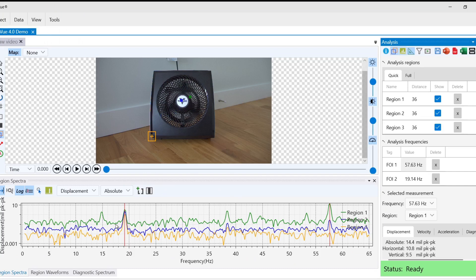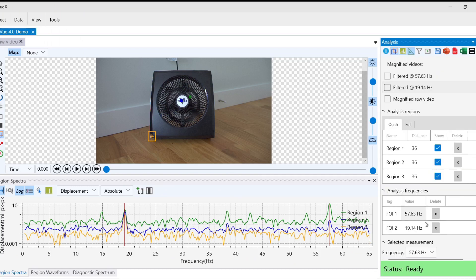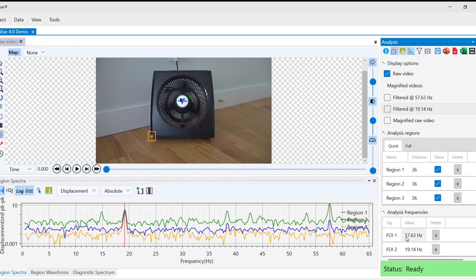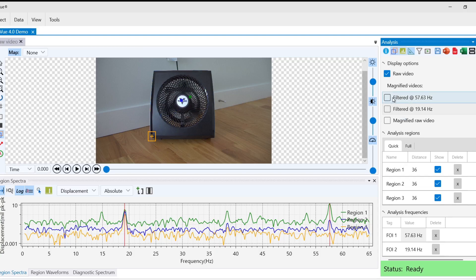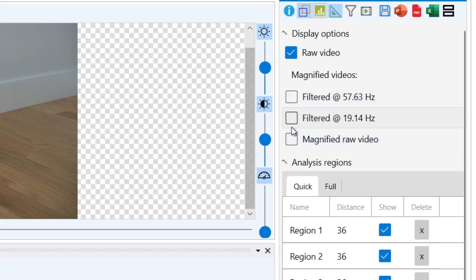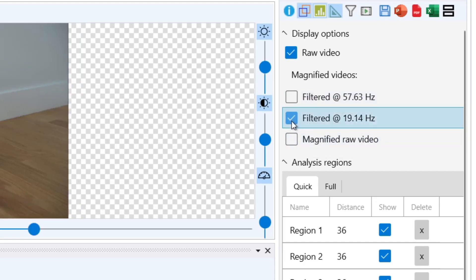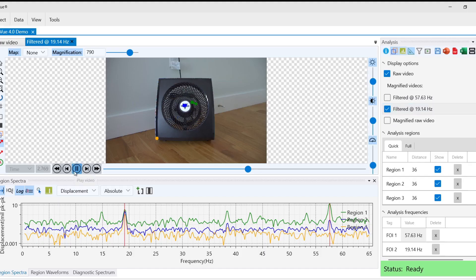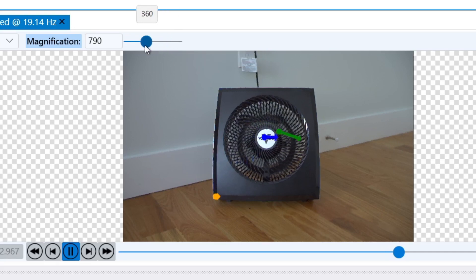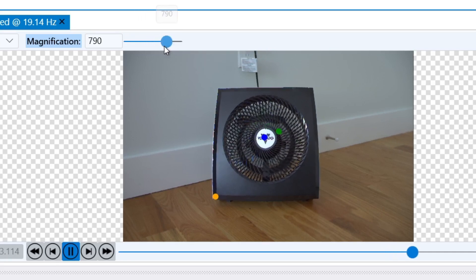Before we dive deeper into the data in our charts, we can see that VibeView automatically processed and filtered videos occurring at these frequencies. Under magnified videos, we can select one of the frequencies, then press play to view our motion magnified video. We can quickly adjust the level of magnification by using the magnification slider at the top of the video.